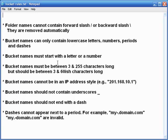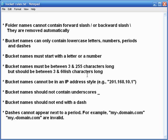Bucket names must start with a letter or number. Bucket names must be between 3 and 255 characters long. However, the suggested length is 3 to 60 some odd characters long.